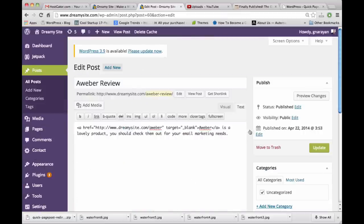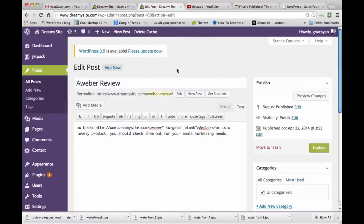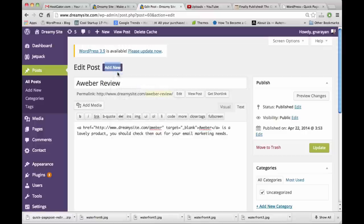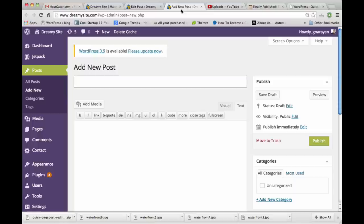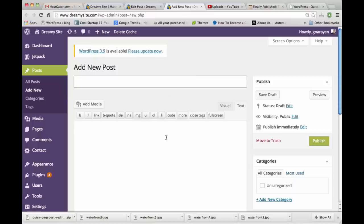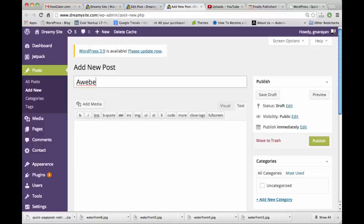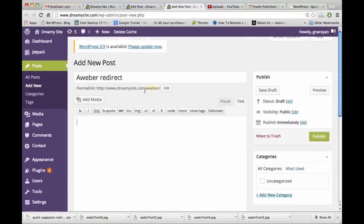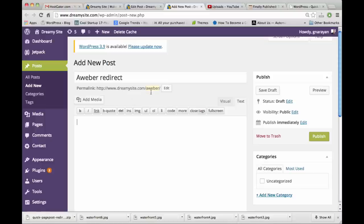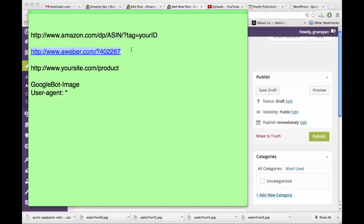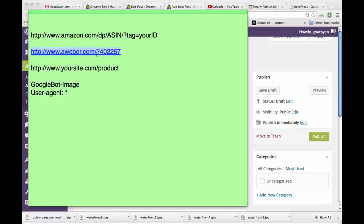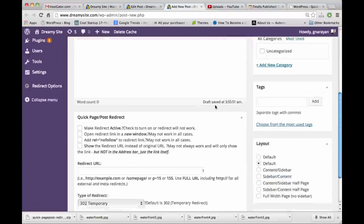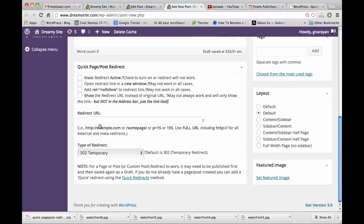To use the plugin to redirect your simple link to an affiliate link, you actually create a new post. This new post is just going to serve as a link - it's not going to be an actual blog post. We could call it something like Aweber Redirect so we remember it when we look at it in our list of posts. It doesn't need to say anything, but we can see the link here is exactly like we want.